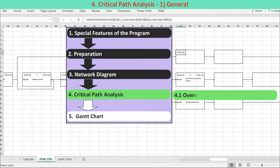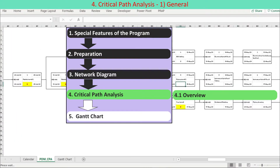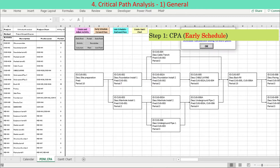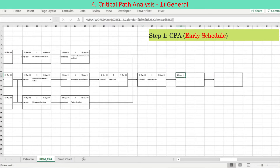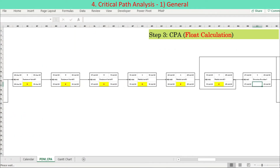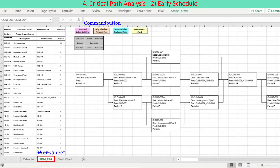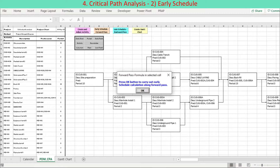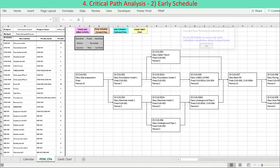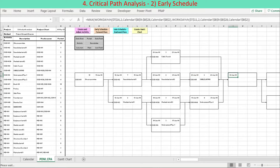Now we are ready to develop the logical schedule referring to the network diagram you finalized earlier. The schedule becomes logical through critical path analysis, which is composed of three steps: Step 1, early schedule calculation along the forward pass; Step 2, late schedule calculation along the backward pass; Step 3, float calculation by comparing early schedule and late schedule. Early schedule is derived by pressing the second left button at the top of the worksheet named PDMCPA. A user form appears to help display the formula inside the formula bar. Press the OK button on the user form. The activity node is converted to a three rows by three columns data range to contain schedule data.